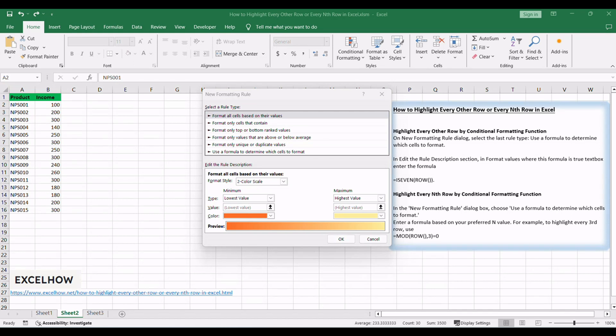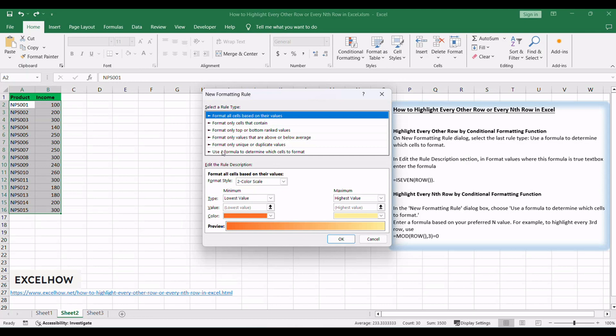In the New Formatting Rule dialog box, choose Use a formula to determine which cells to format.